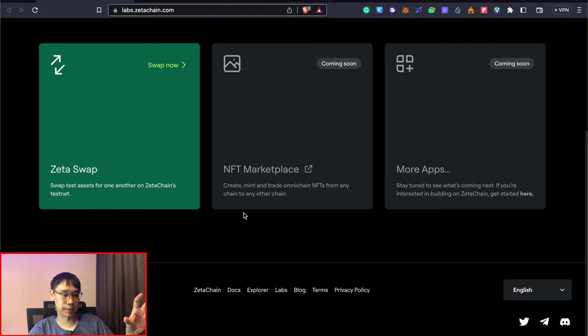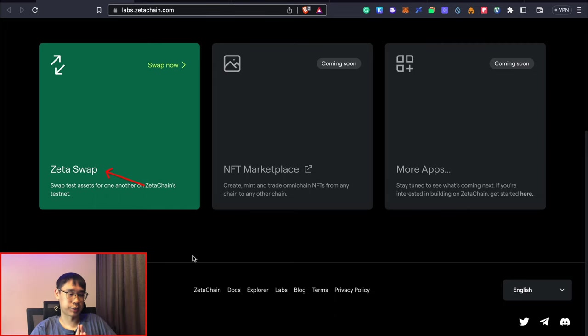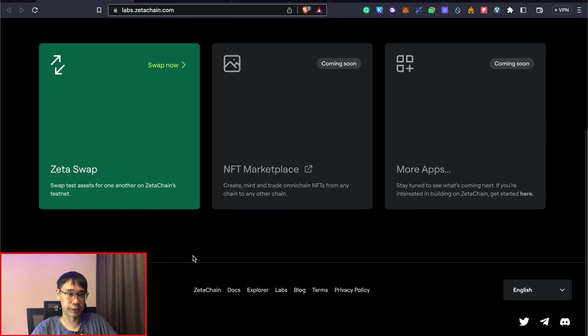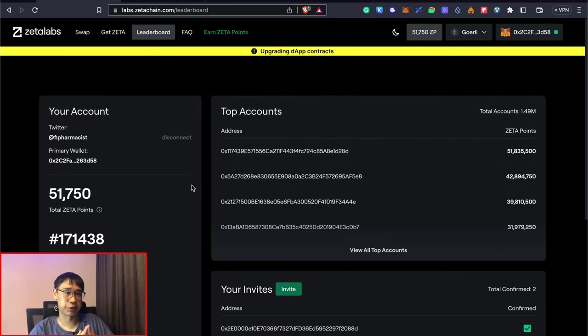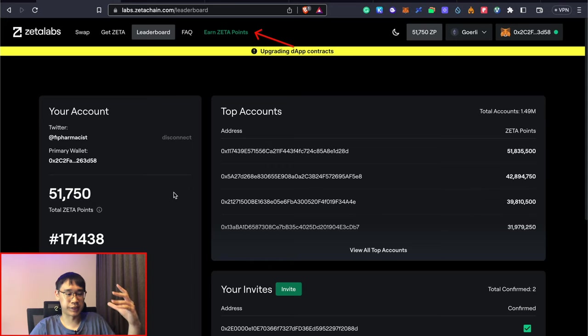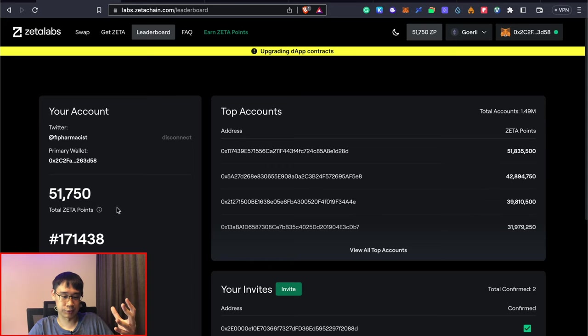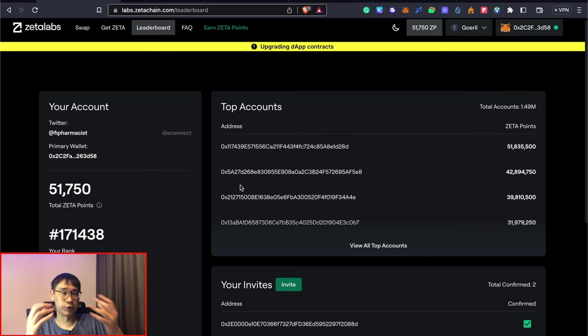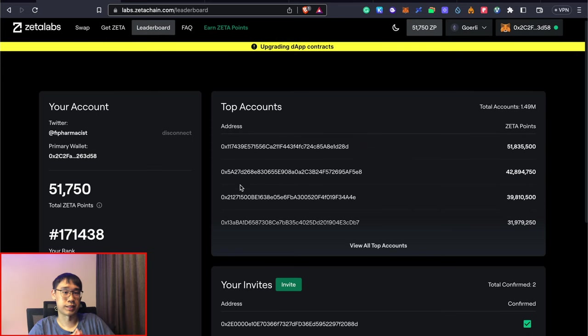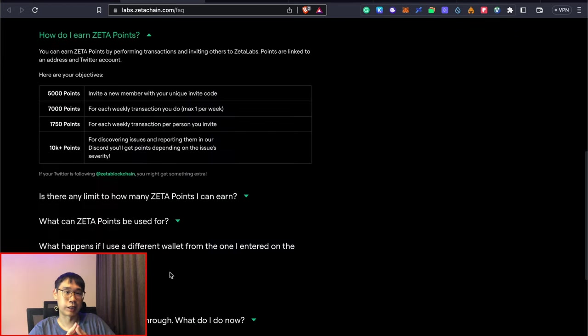On its website, the Zeta swap is the only feature that's available right now, so that will be the main one that we'll be interacting with today. The main way that we can receive an allocation of the Zeta tokens is by earning these Zeta points. Most likely it will be based on your ranking on this leaderboard that will determine the amount of Zeta tokens that you are allocated.